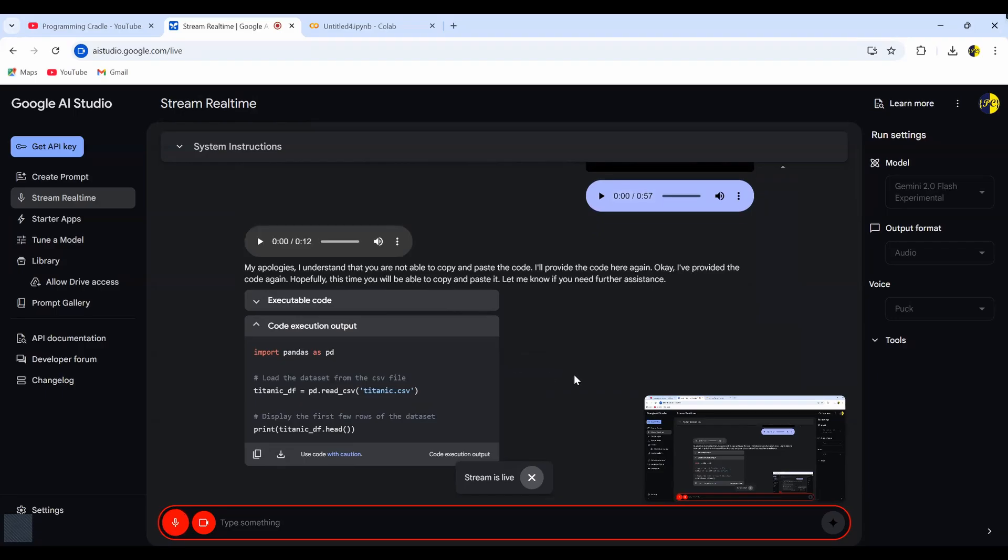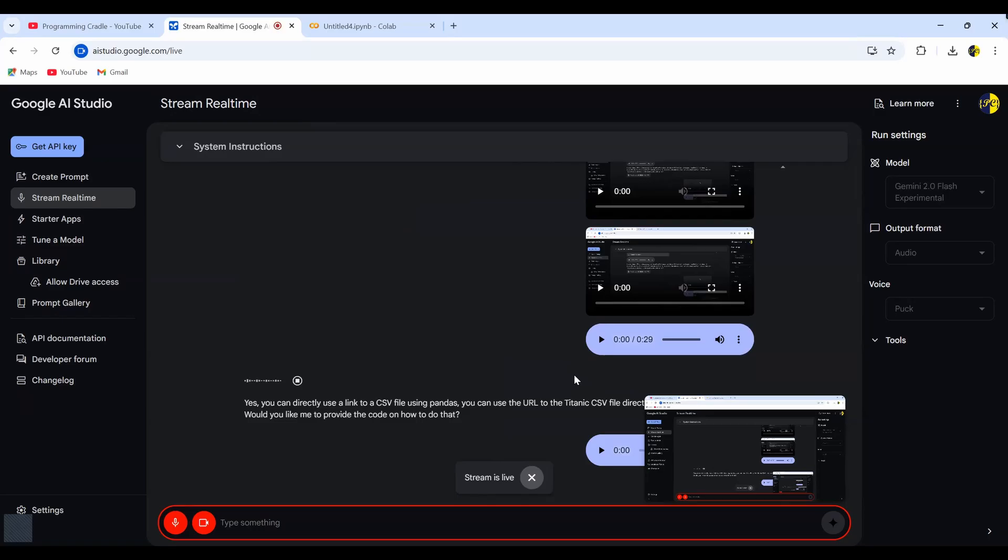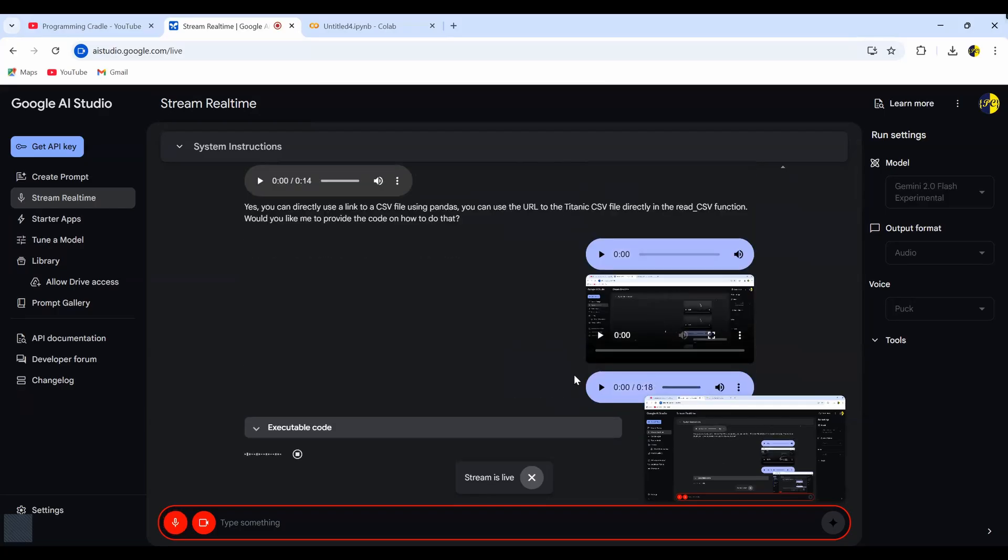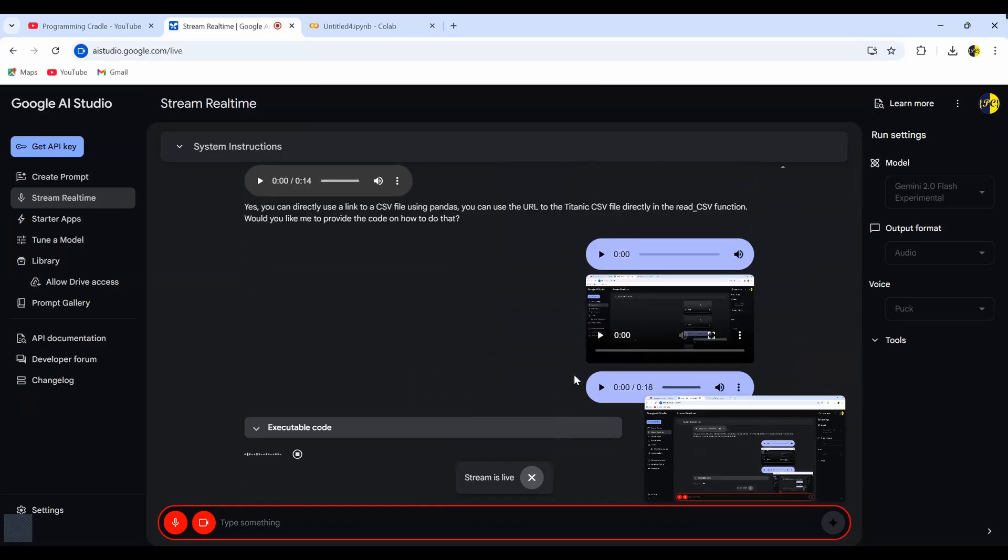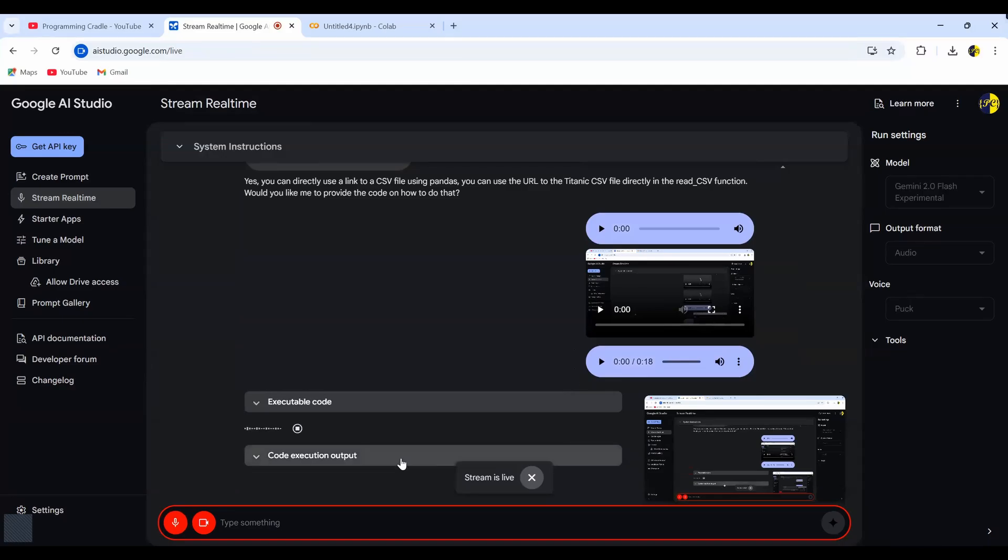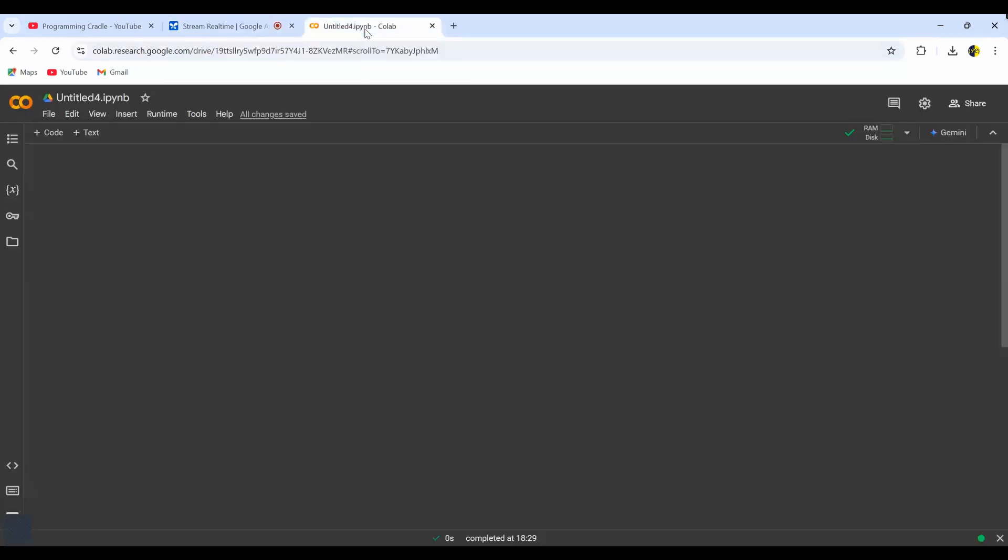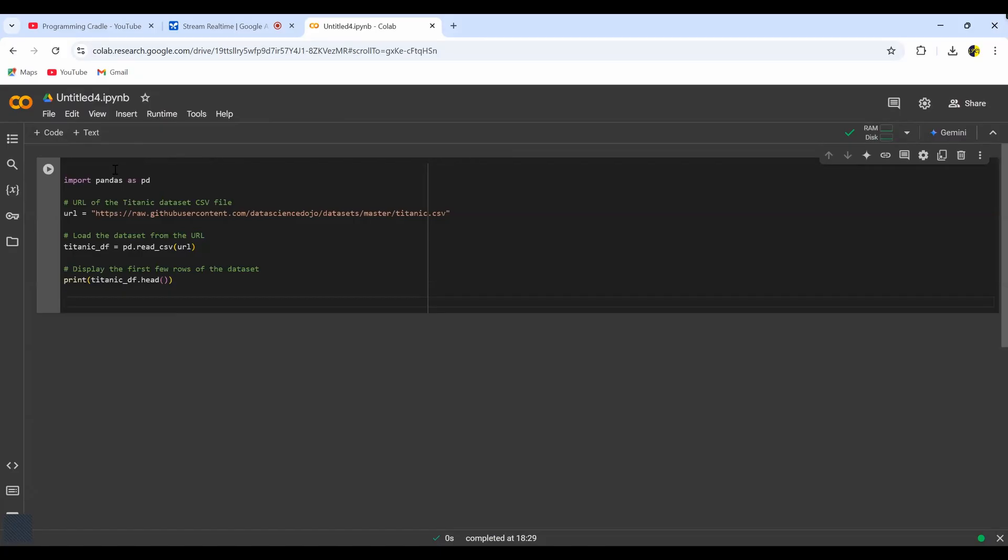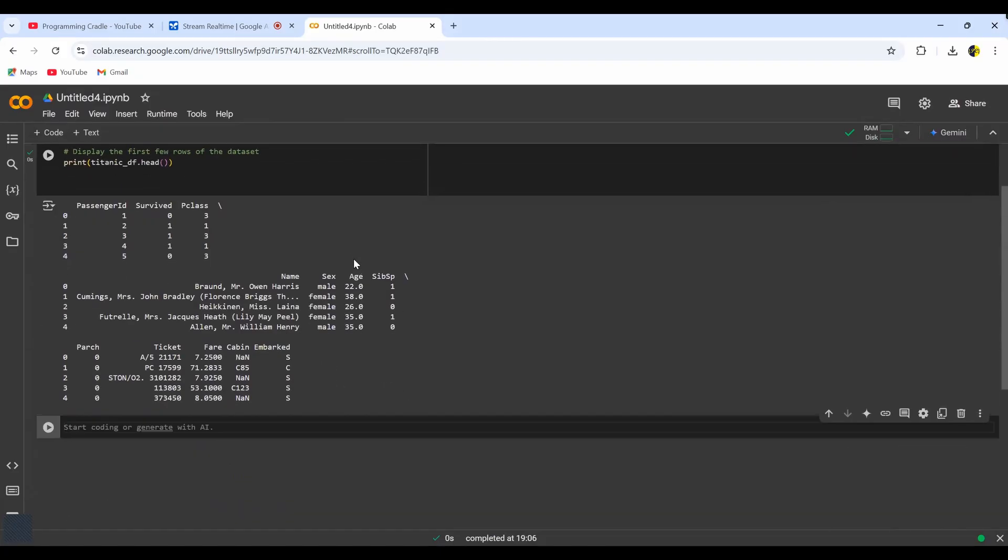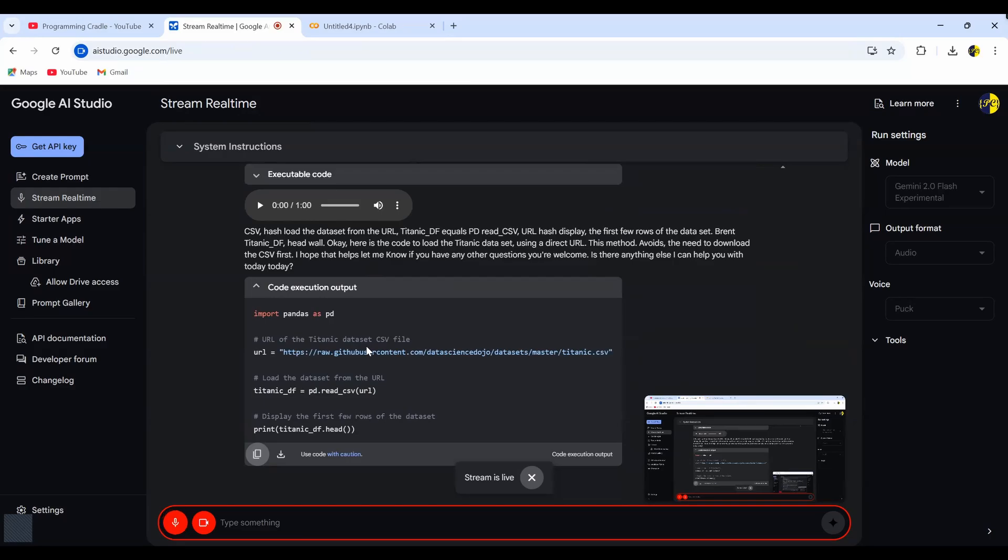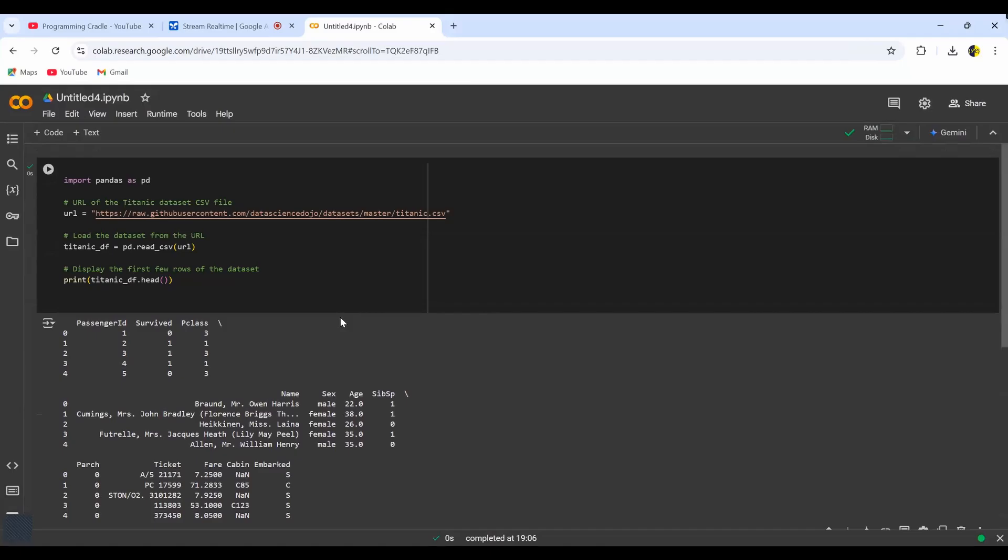Yeah, I will be able to copy and paste the code, but I can see I have to first download the CSV file and then read it. But is there a way I can just directly use some link from where I can read that CSV file using pandas? Yes, you can directly use a link to a CSV file using pandas. You can use the URL to the Titanic CSV file directly in the read underscore CSV function. Would you like me to provide the code on how to do that? Yeah, please. Import pandas as pd. URL equals HTTPS colon slash slash raw dot githubusercontent dot com slash data science dojo slash datasets slash master slash... Wait, wait. Yeah, so I just copied the code and pasted it in Google Colab, and it seems to be working fine.